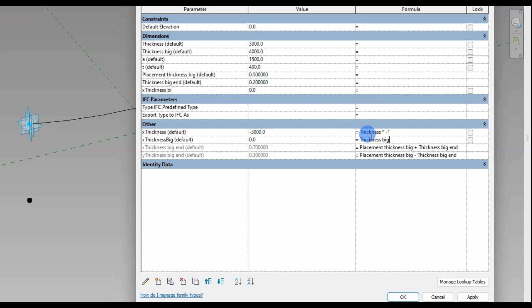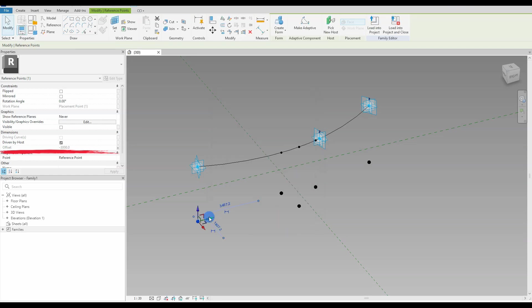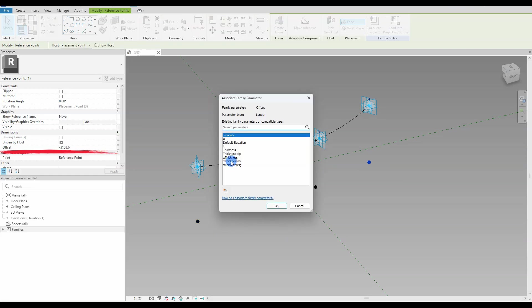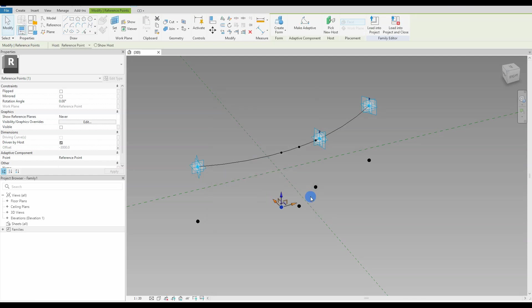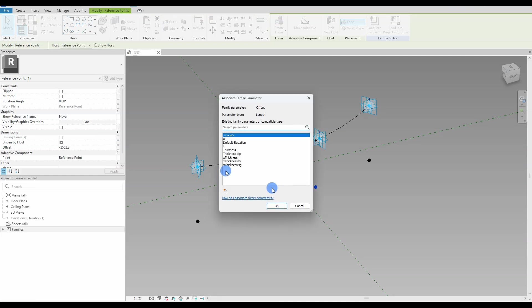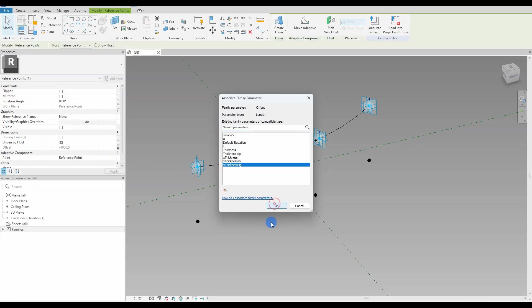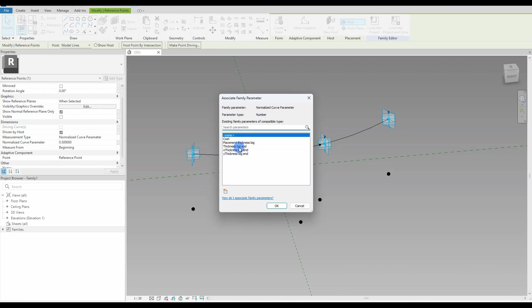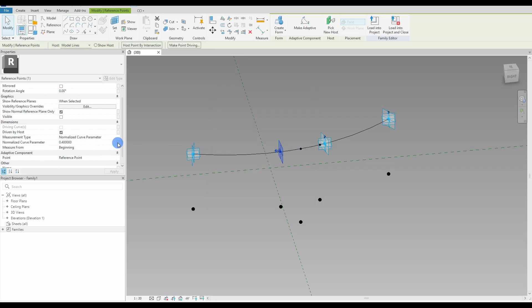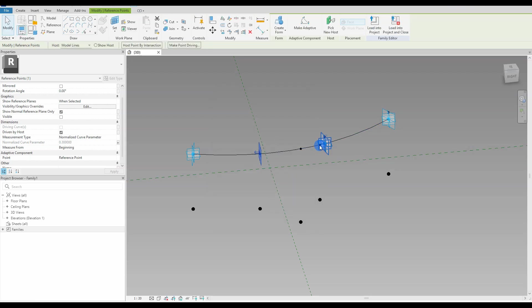With the first set of parameters created, we exit out of the family types dialog box and jump back into our 3D view to start connecting the points for the bottom spline with the newly created parameters. To associate the parameters with the point, click the point, go to the properties menu, scroll down to the built-in parameter offset, press the small button on the left, and find the correct parameter. This point is now parametric and can be controlled by changing the numerical value for that specific parameter. Do the same for all the points — but remember to be precise and connect the correct parameter to the correct point. I will add 6 more points and parameters.